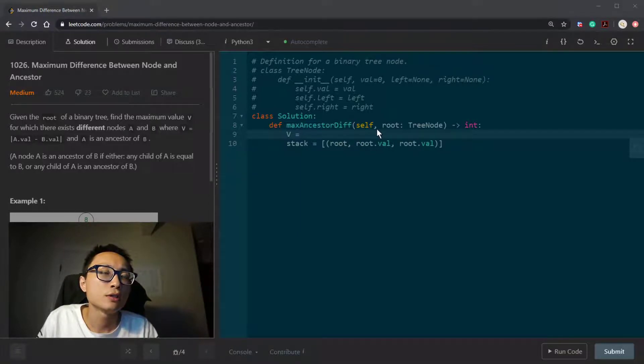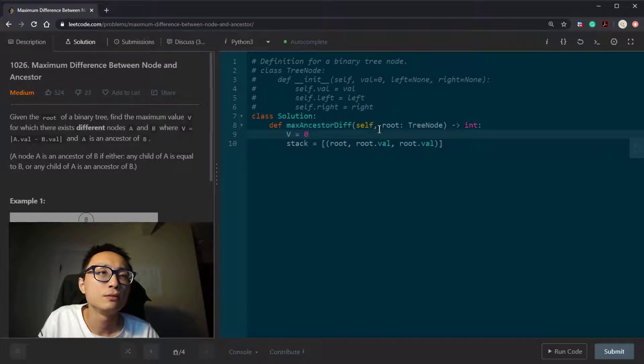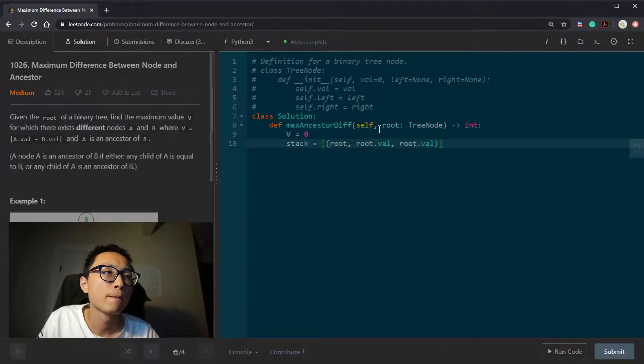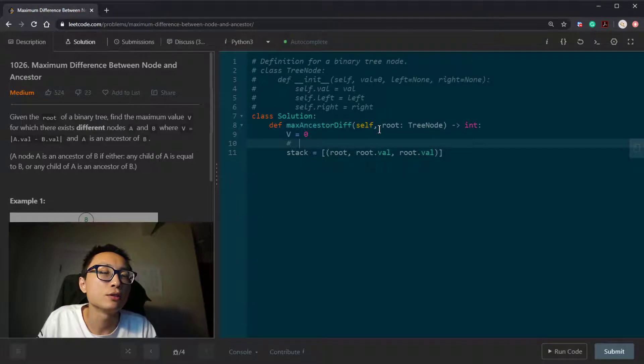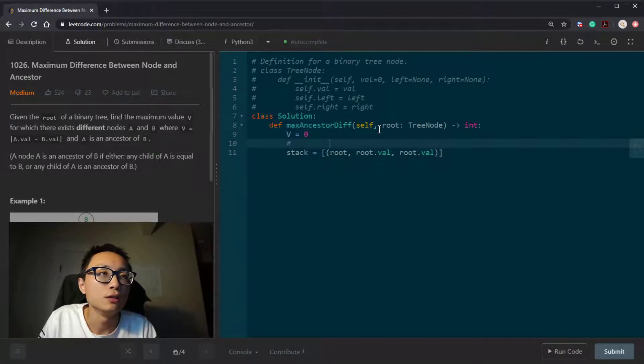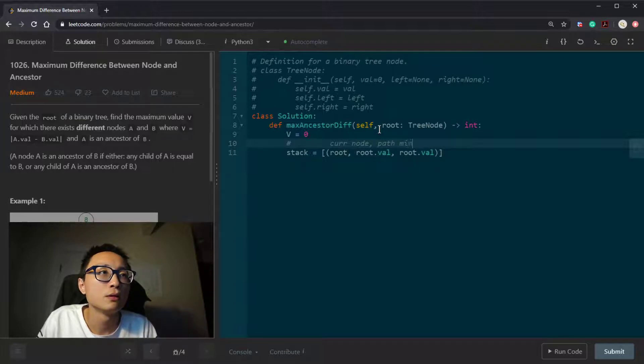So initially, I'm just going to set this to be zero. So I'm going to use a quick node here. It says the current node, minimum, path minimum, and path maximum.